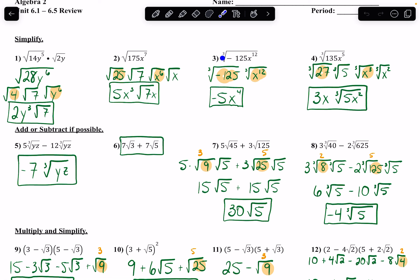Here I'm taking the cube root. Both of these I'm actually able to take the cube root of. Remember that when I have an odd root, I can take the root of negative numbers. So this negative 125 — I take the cube root of it and it becomes negative 5. And then x to the 12th: the exponent divided by the root gives me the cube root, so x to the 12th gives x to the 4th.